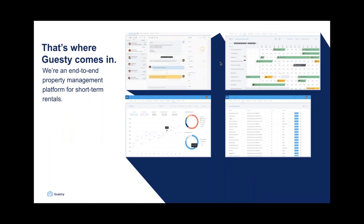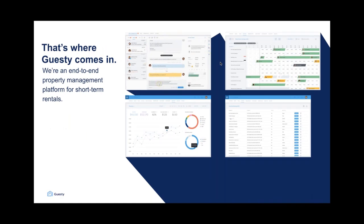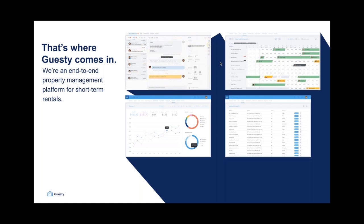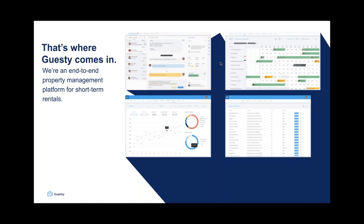That's where Guestie comes in. We're an end-to-end property management software for short-term rental businesses. Our platform simplifies the most repetitive and time-consuming aspects of running a vacation rental business so that you're not only able to run a more efficient operation, but also have time to focus on growth, improving your marketing strategy, and other strategic initiatives that really help you grow your business and make an impact on the industry.